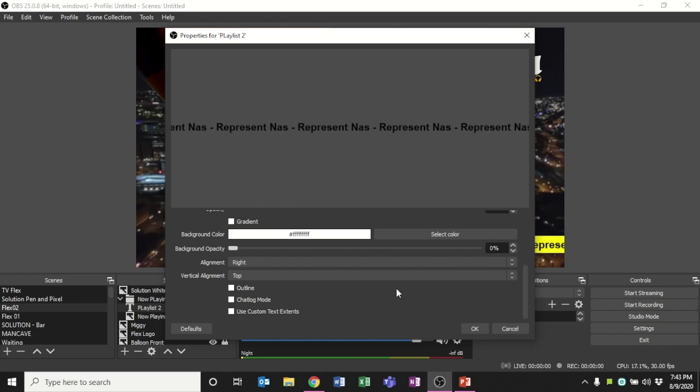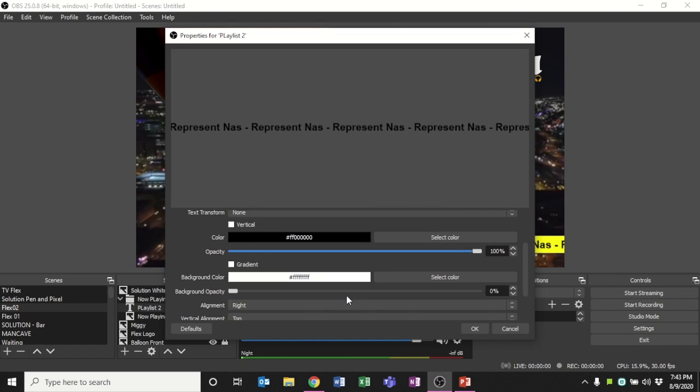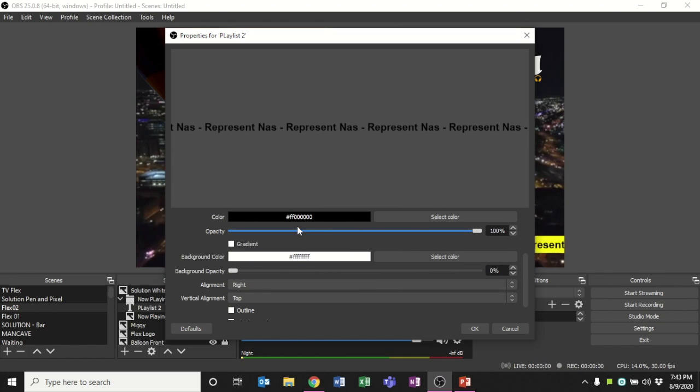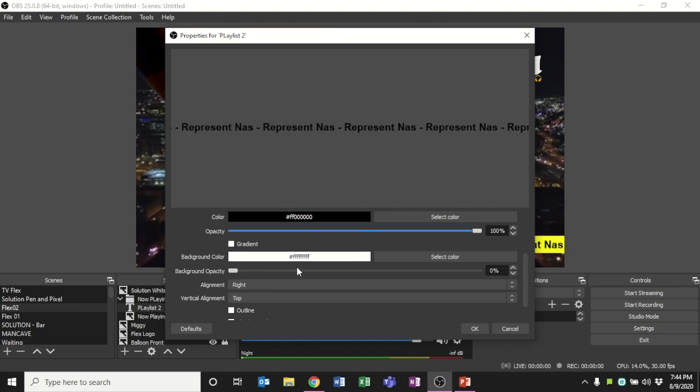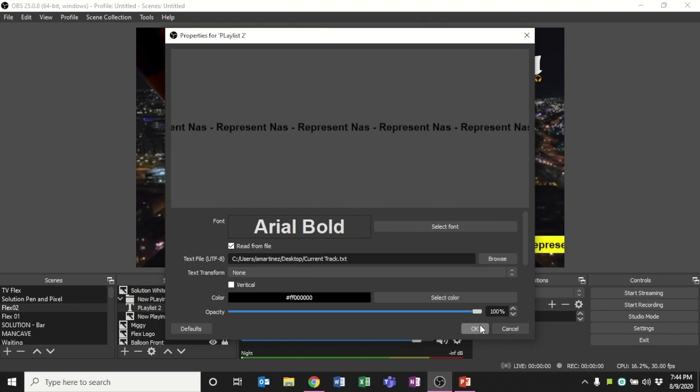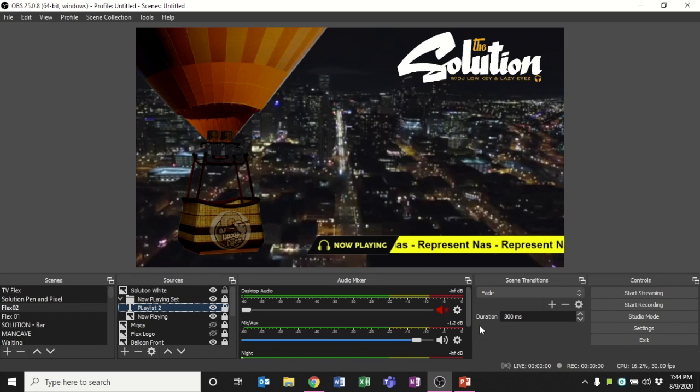So there's other settings in here like color of your font, background colors, other stuff that you can adjust if you want in order to make it look how you want it to.